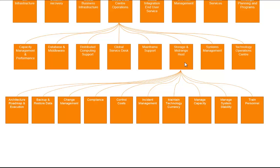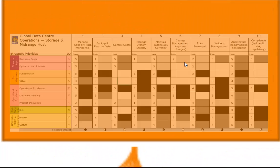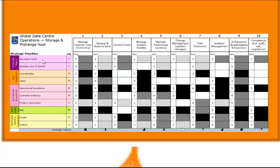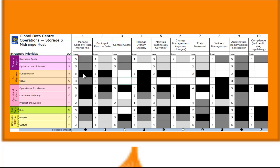So if we take a look at storage and mid-range host we should be able to list the organization's strategic objectives down the left and core processes across the top and assess the impact that each process has in supporting each strategic objective. And obviously if it has a higher impact on a higher weighted objective that measurement area becomes more important.